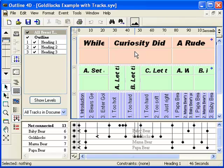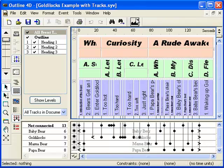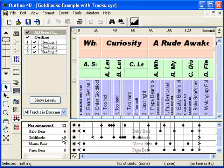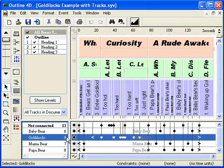The tracks show where each item appears in your project. If we click on the display button for the Goldilocks track in this example, all outline items connected to Goldilocks are highlighted.